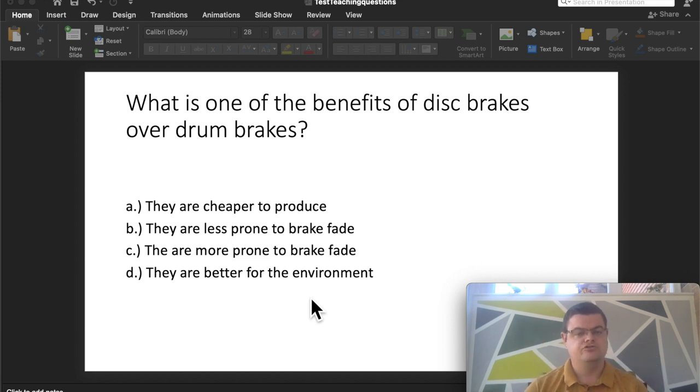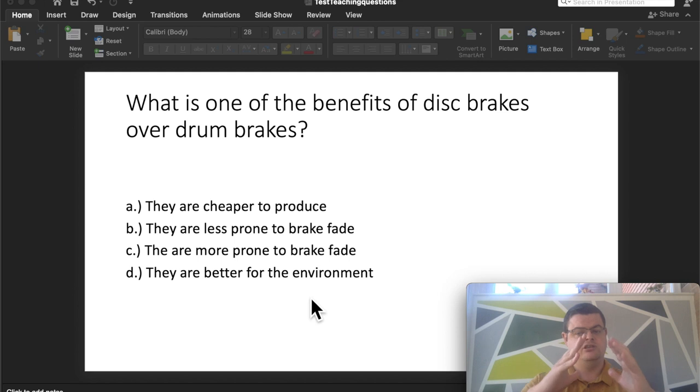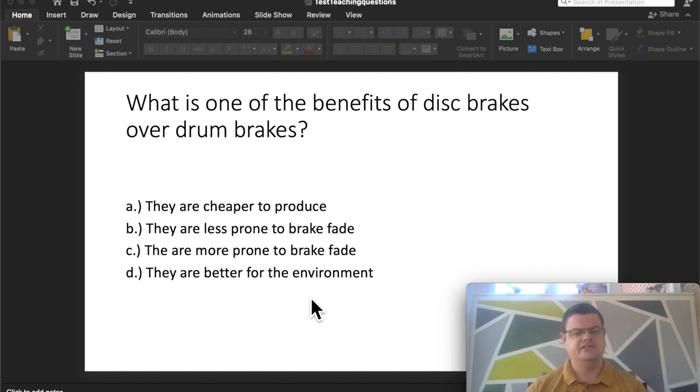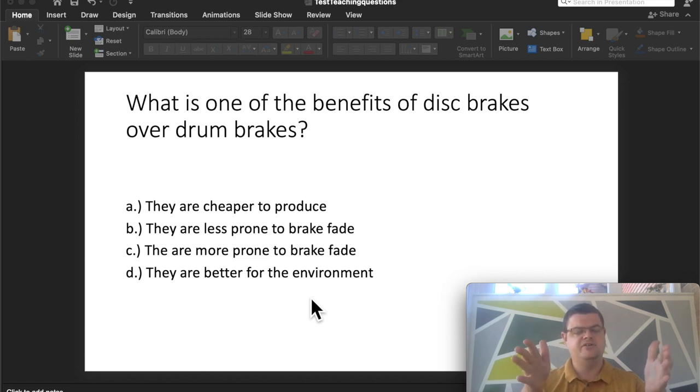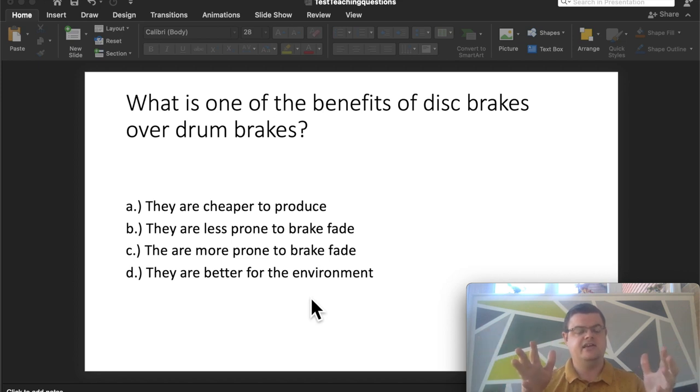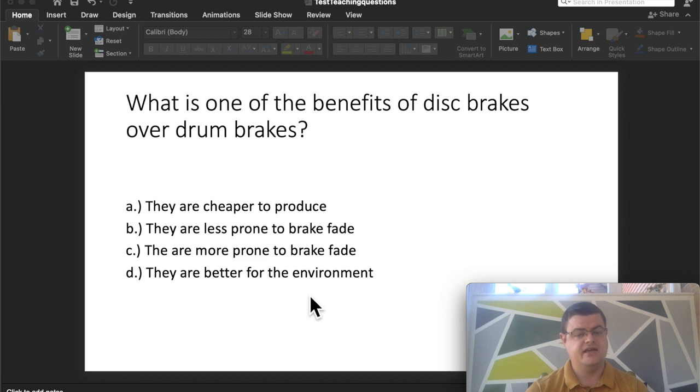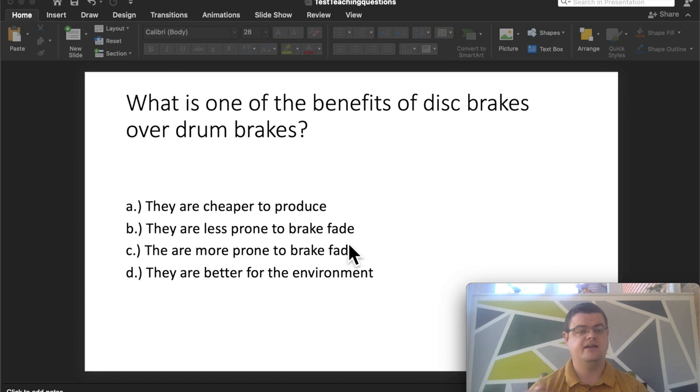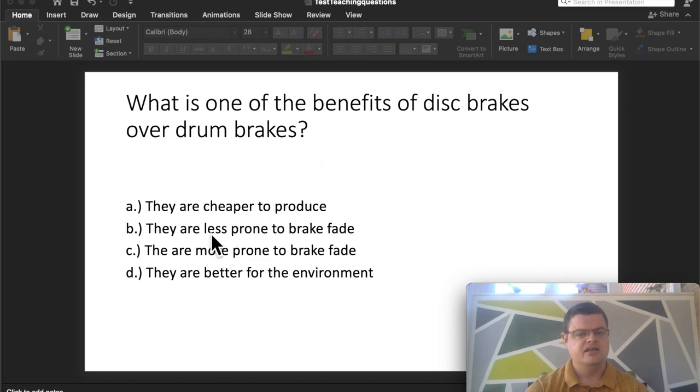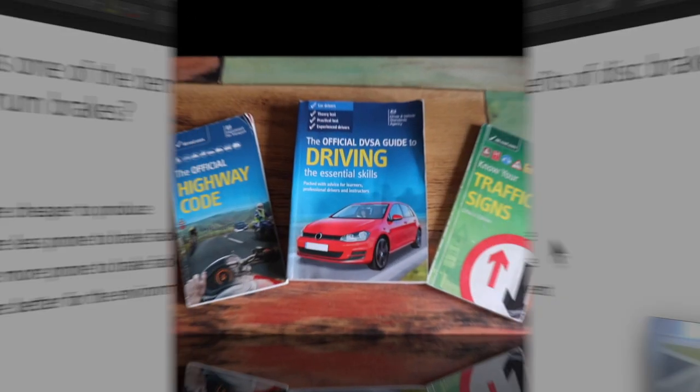Drum brakes are much cheaper to produce because they're mechanically simpler. But the problem is because these brakes are inside the drum, they don't have access to air, so they're more prone to overheating. Disc brakes are exposed to the elements, so there's access to air. If they get hot, the air will naturally cool them down. When brakes get hot, it can lead to what's called brake fade, where the brakes become less effective. So the answer is, one of the benefits of disc brakes over drum brakes is they're less prone to brake fade.